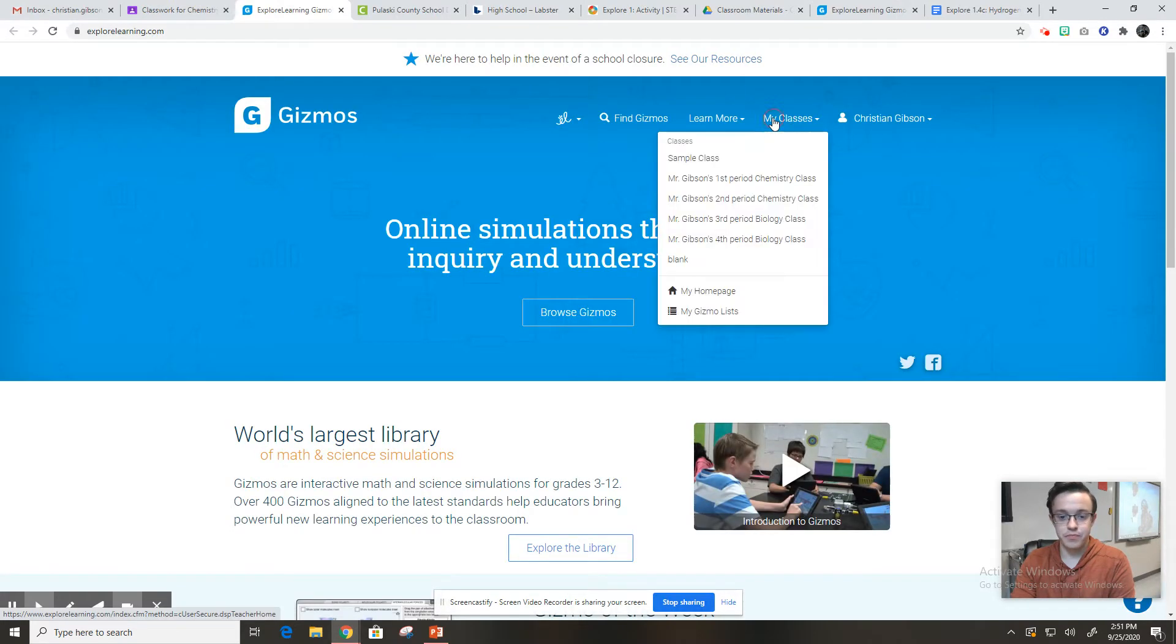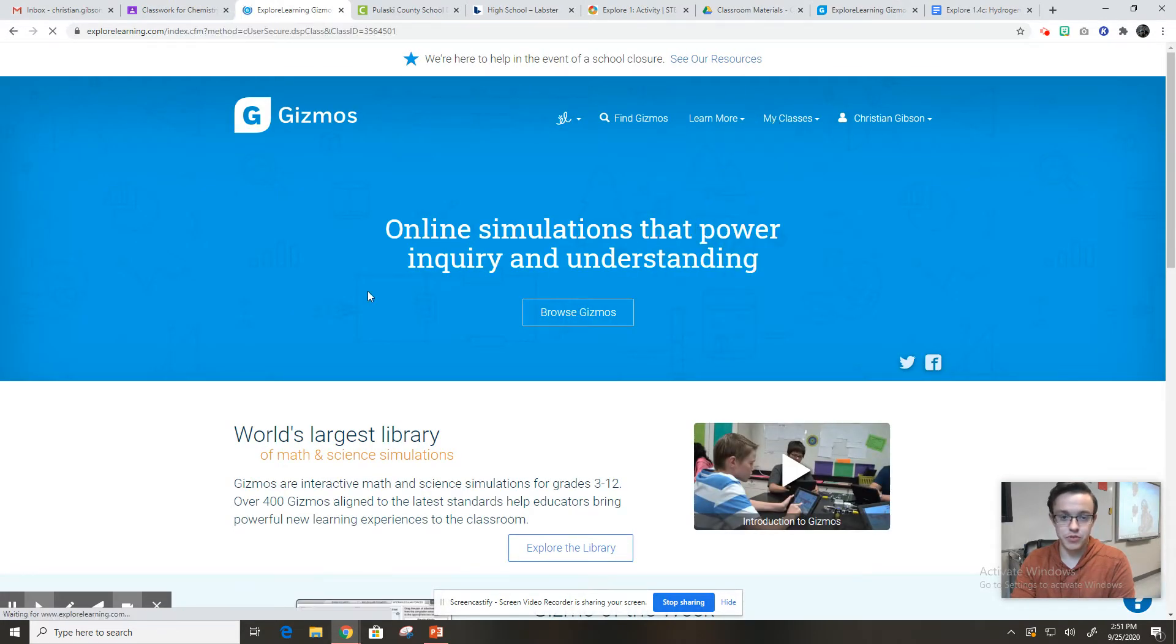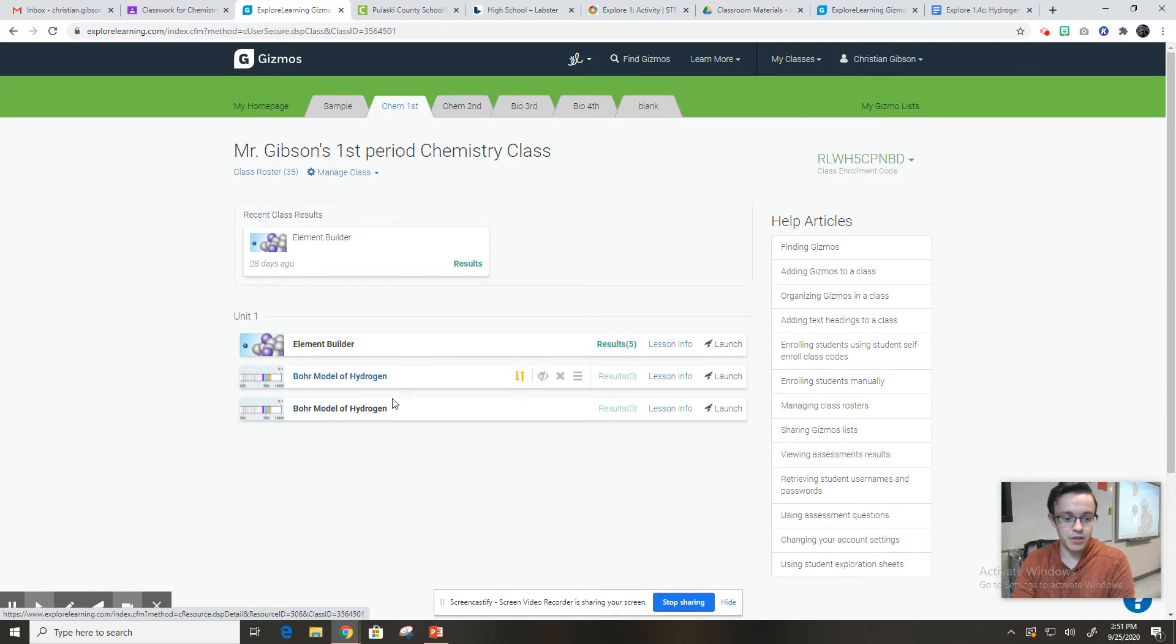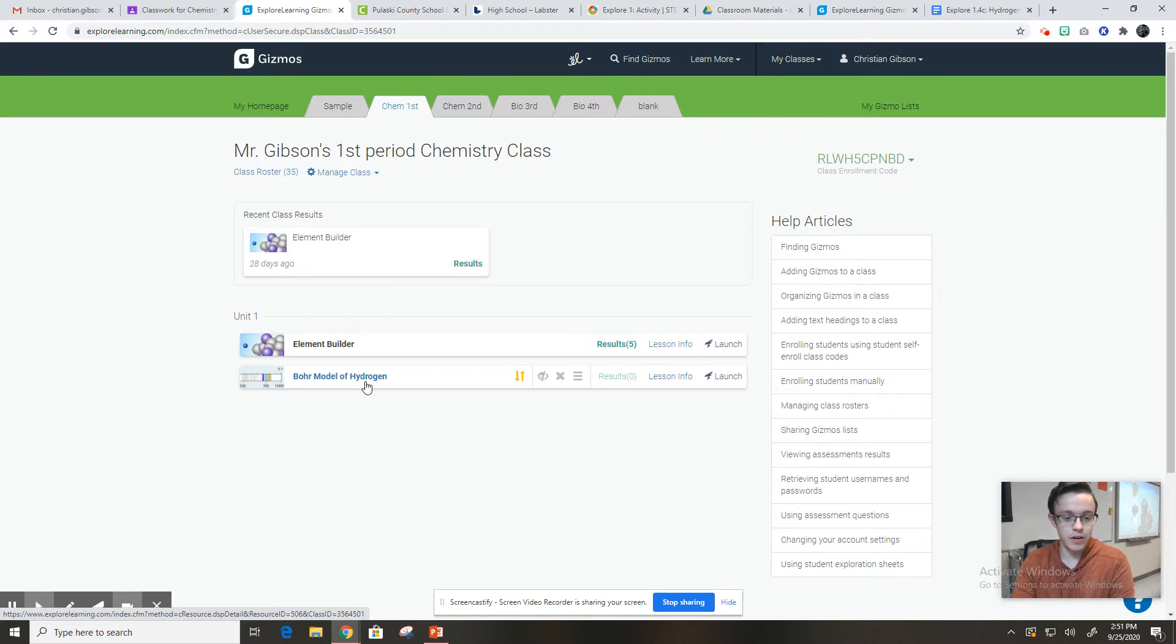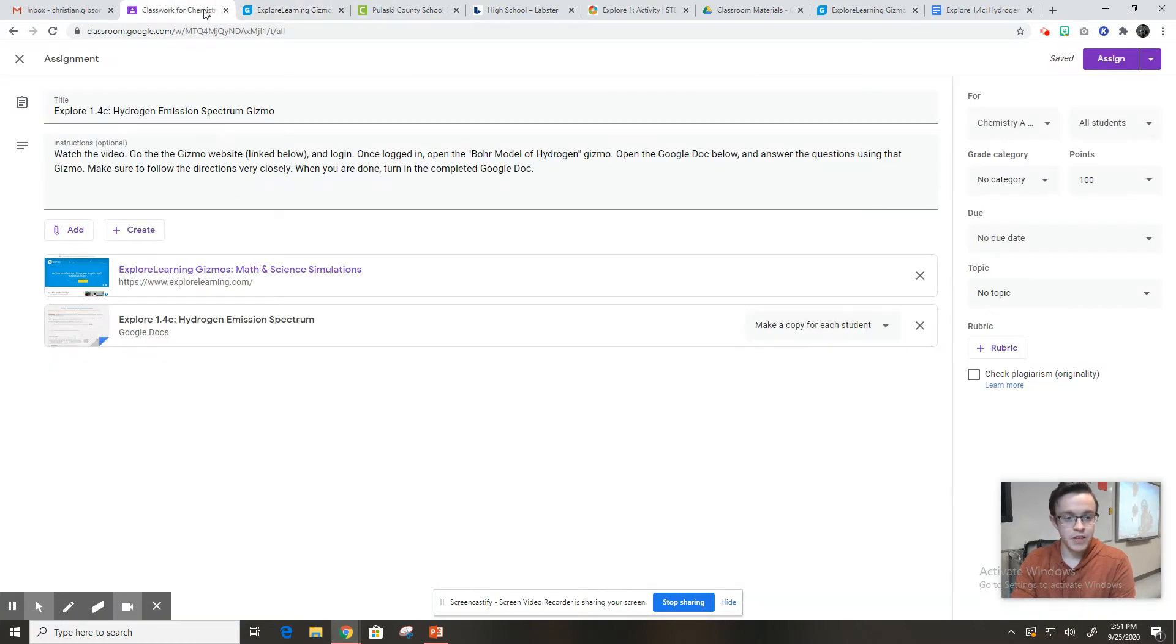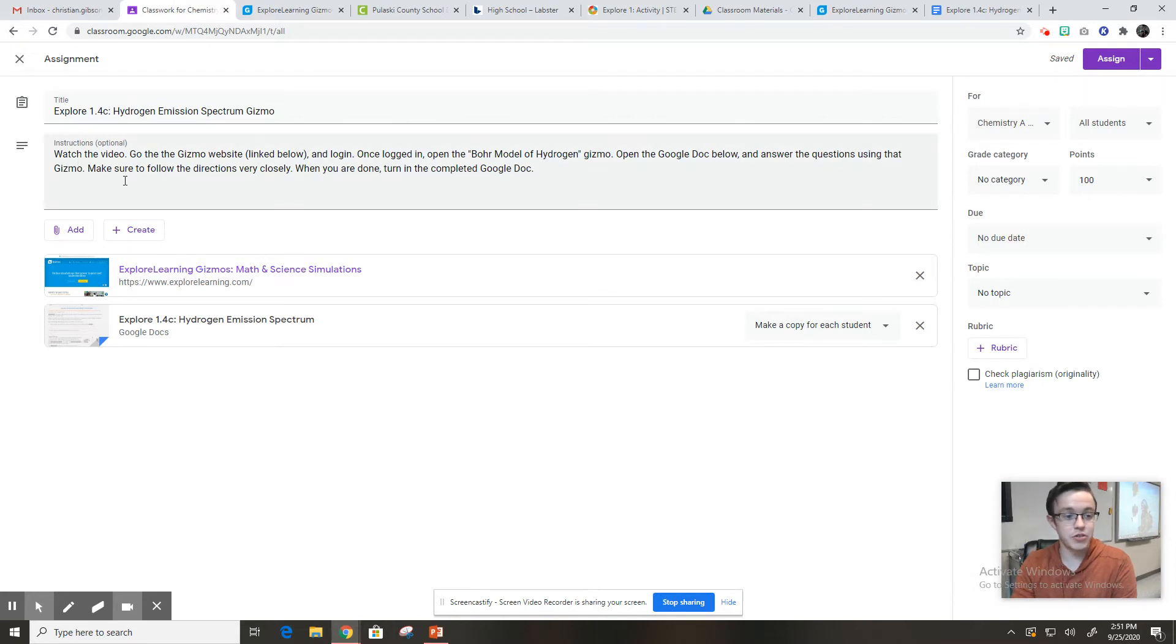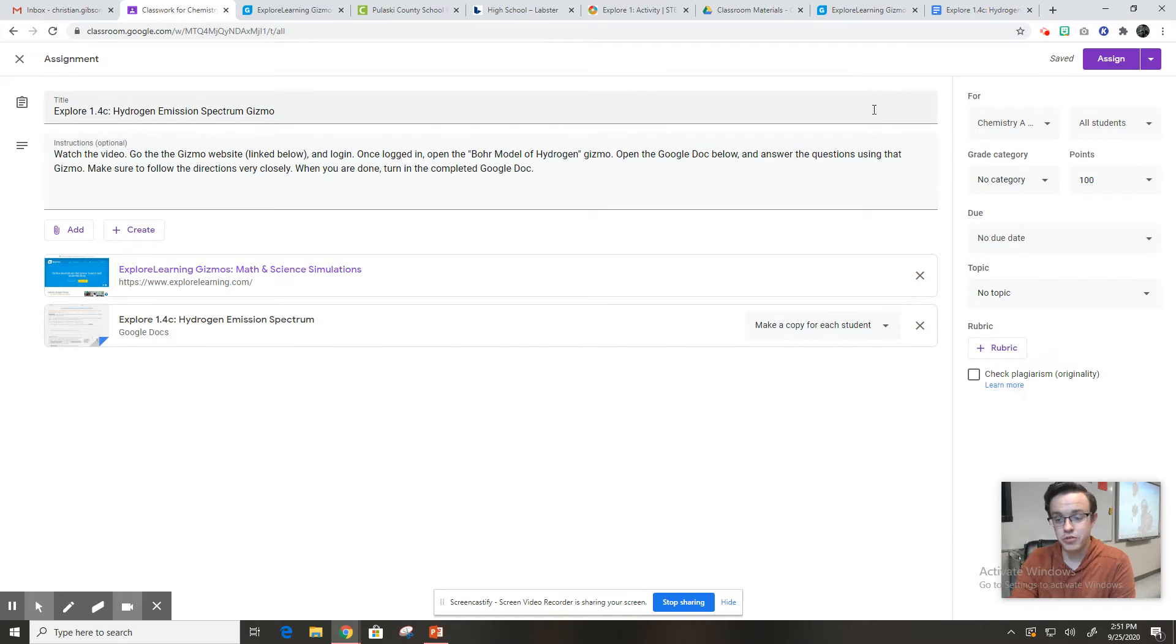Whether you're first or second period, it's right here. And I accidentally attached it twice. It says Bohr model of hydrogen. You're going to launch that. Then open the Google doc below and answer the questions using the gizmo. Make sure to follow the directions very closely. When you're done, turn in to complete the Google doc. So this is pretty standard of us doing a gizmo.